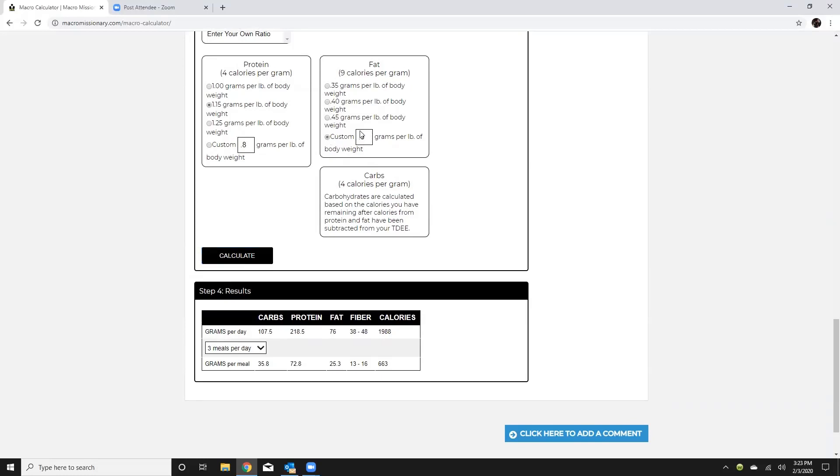So for example if I went fat down to say 0.2 and then calculate you see that's going to up my carbs and definitely take that fat down.